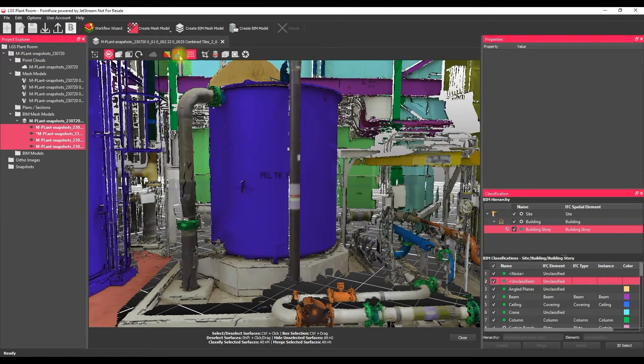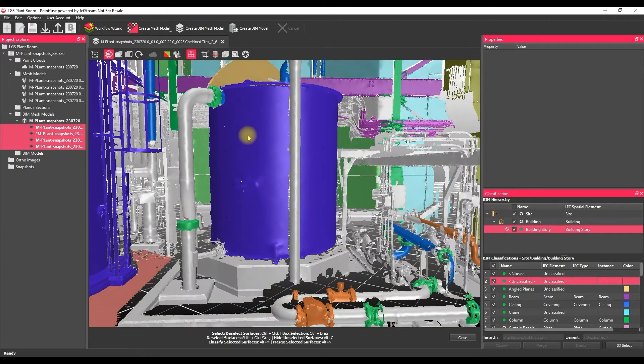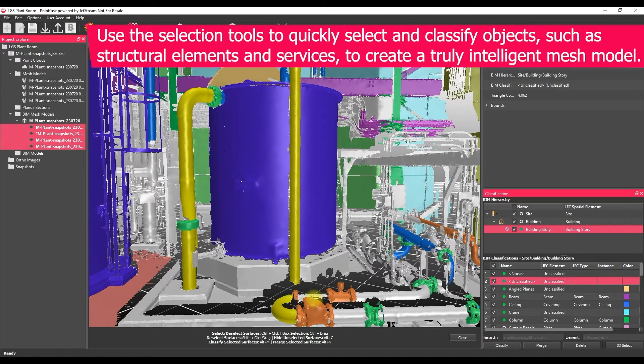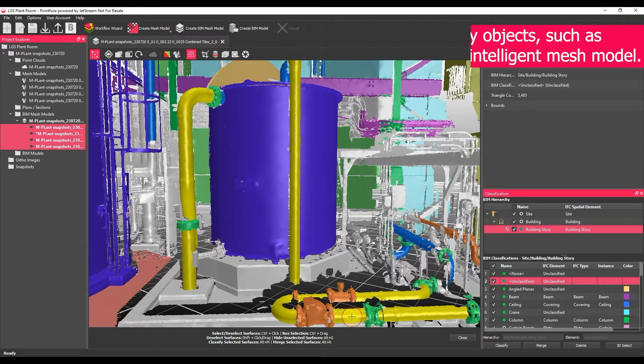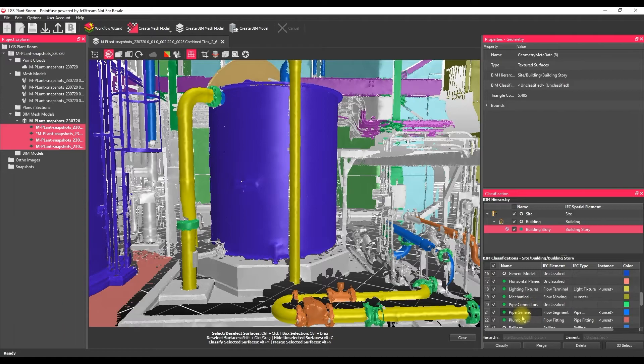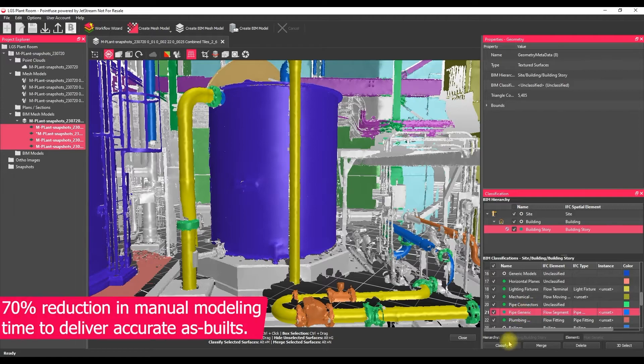So what that means is that we can individually select elements within the mesh, so these pipes for example, and assign a classification to them. So we're starting to build up an intelligent mesh model rather than it being a single piece of dumb data.